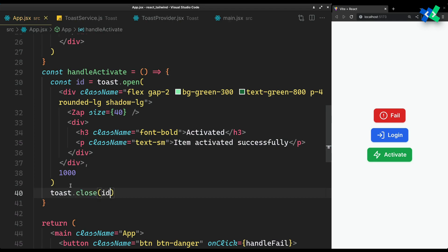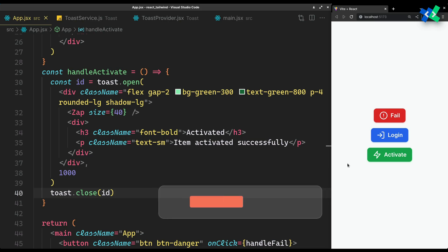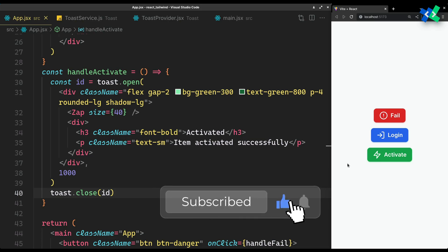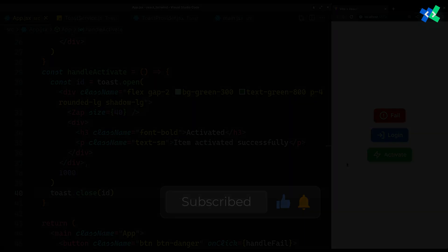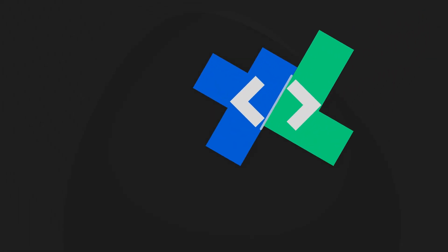And that's it — your own custom toast service in under 7 minutes. Hit like if you found this helpful, and subscribe for more content like this.